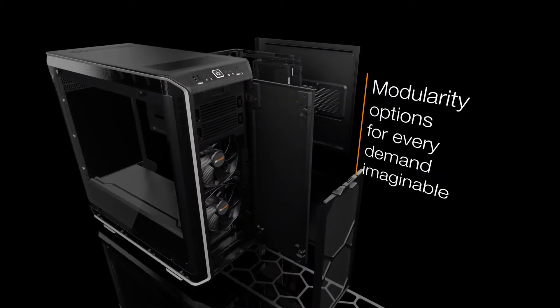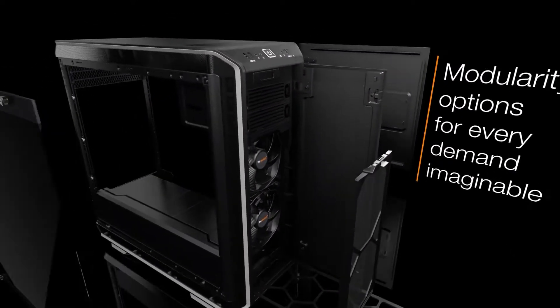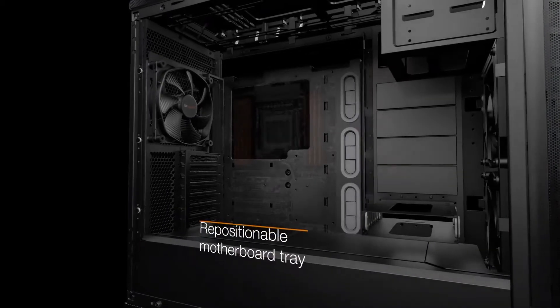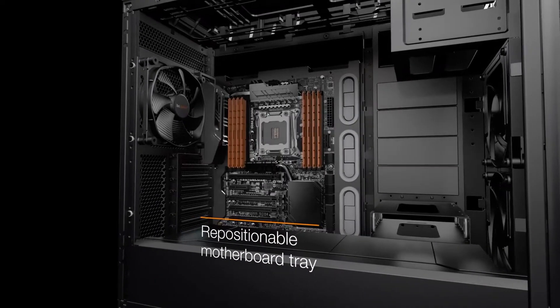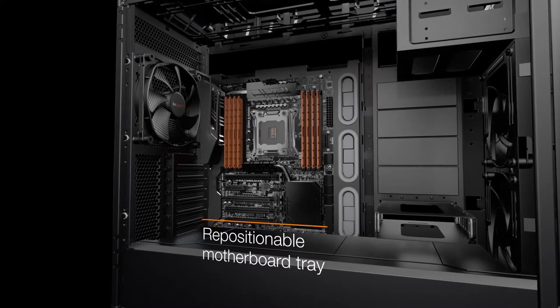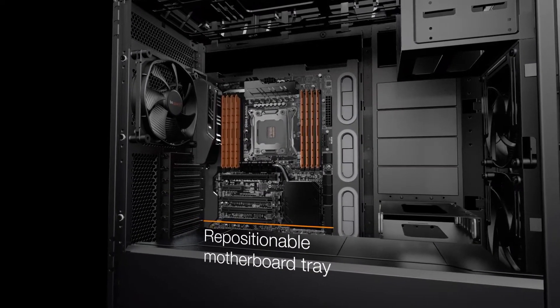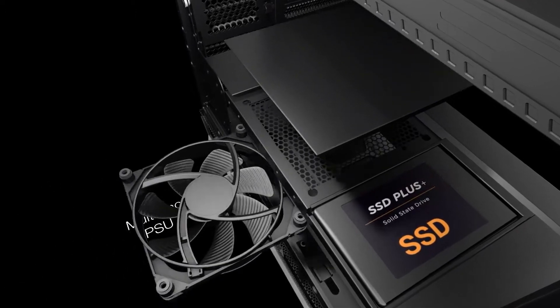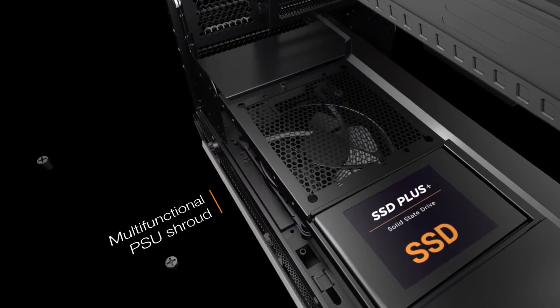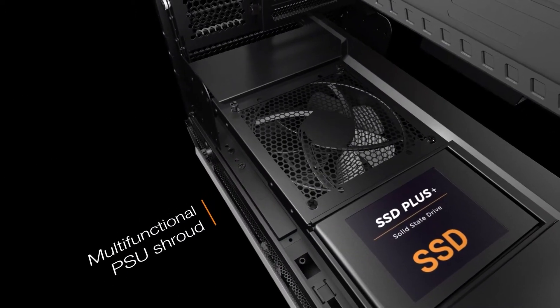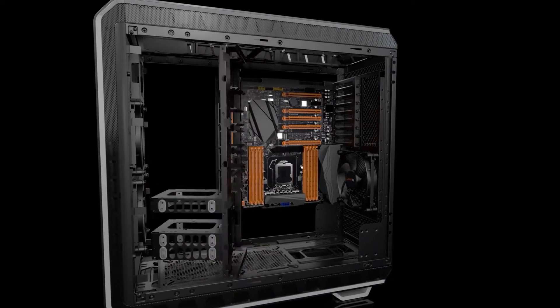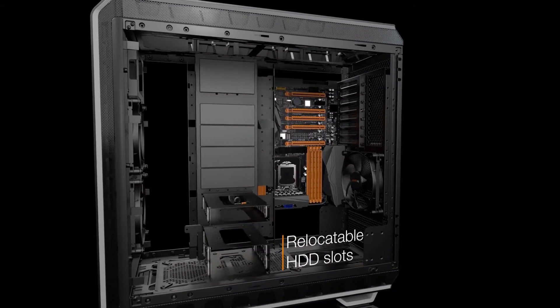There's even the ability to completely remove the motherboard tray, flip it round and make a PC with an inverse layout, meaning graphics card at the top. Even the power supply can be top mounted if so desired. This modular design offers tons of flexibility and storage space options.